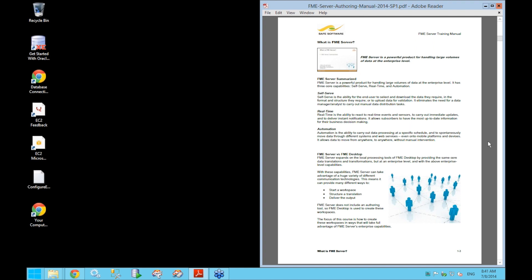We can summarize the abilities of FME Server in terms of three core capabilities: self-serve, real-time, and automation. Self-serve refers to the ability to allow end users to download data in the format they need, or upload their own data for transformation. Real-time is the ability to process real-time event and sensor data and send notifications when specific events occur. Automation is FME Server's ability to process data at a scheduled interval or automatically respond to incoming data without manual intervention.